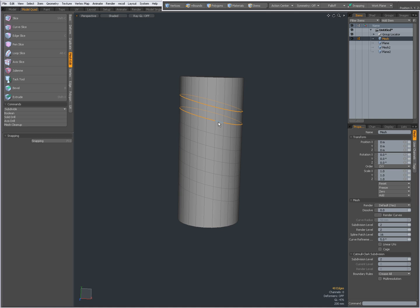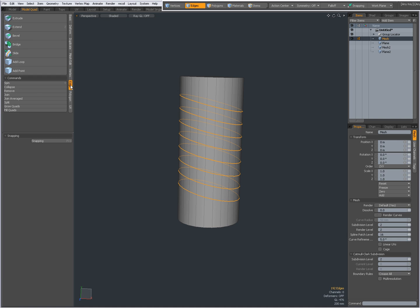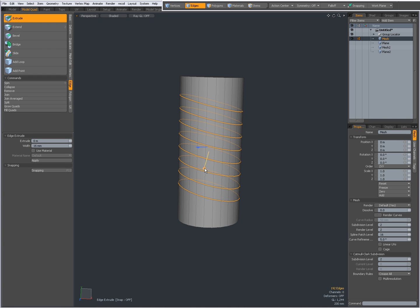Going to edge extrude, click in the viewport, extrude and press them like that.